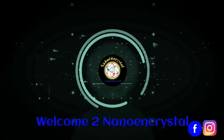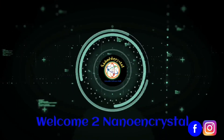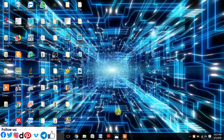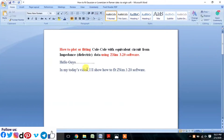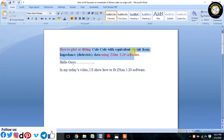Welcome to Nano and Crystal. In this tutorial, I will show how to plot or fit a Cole Cole plot with equivalent circuit using impedance data via ChuWin software.